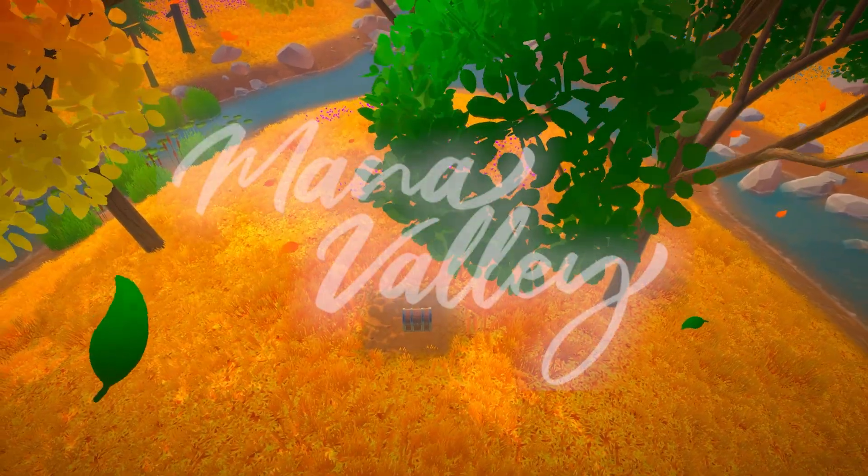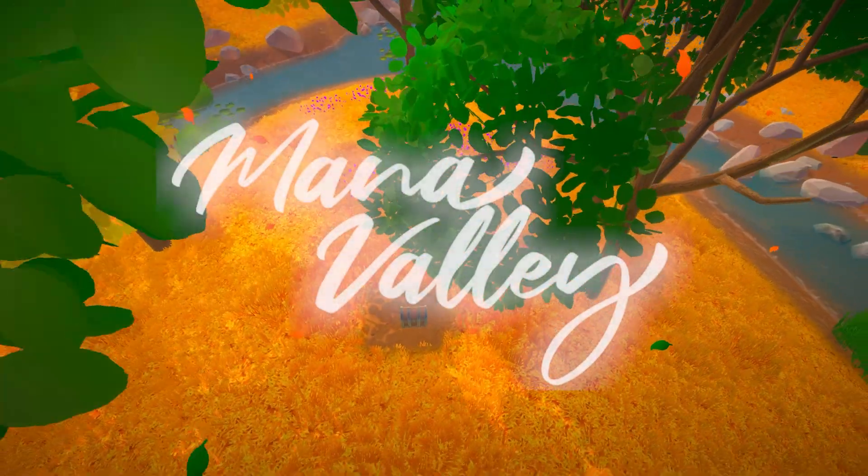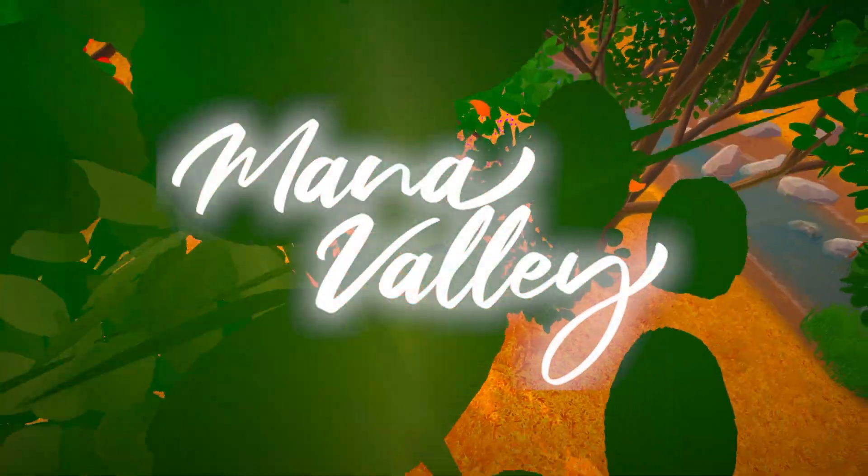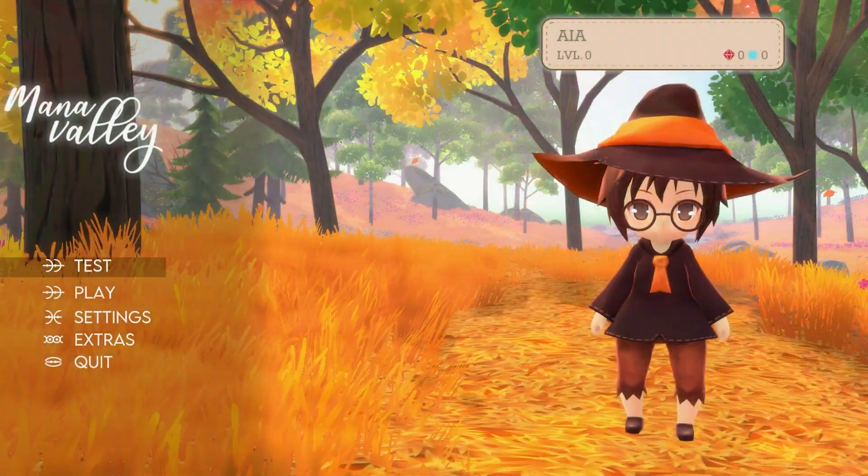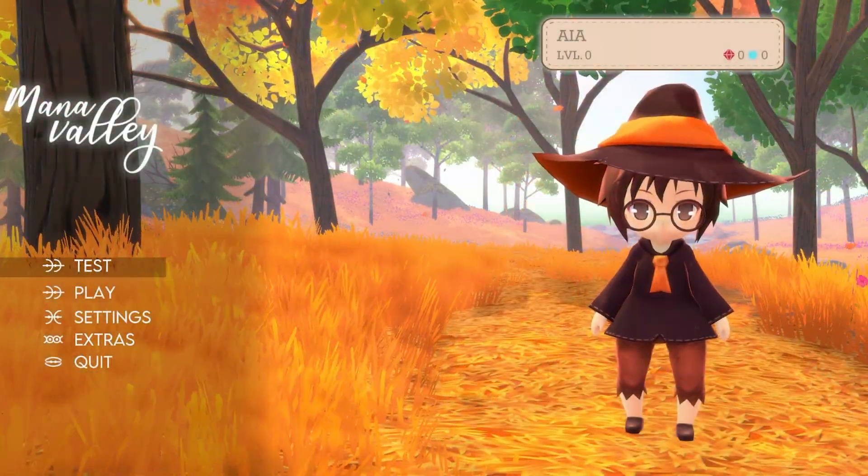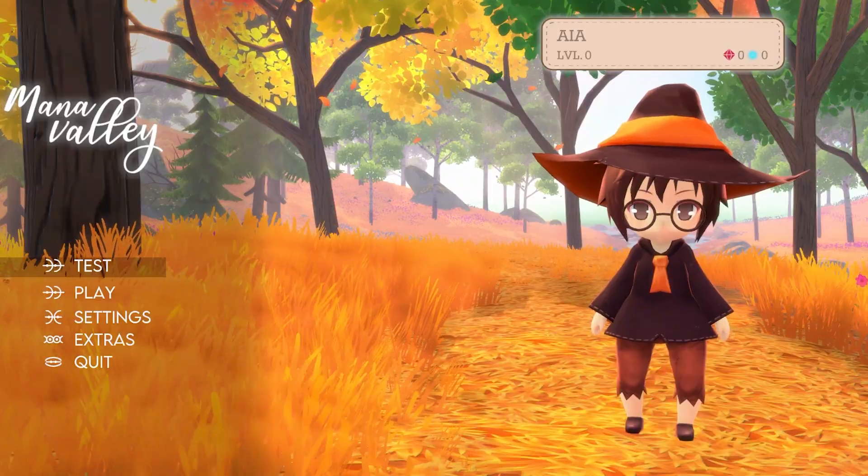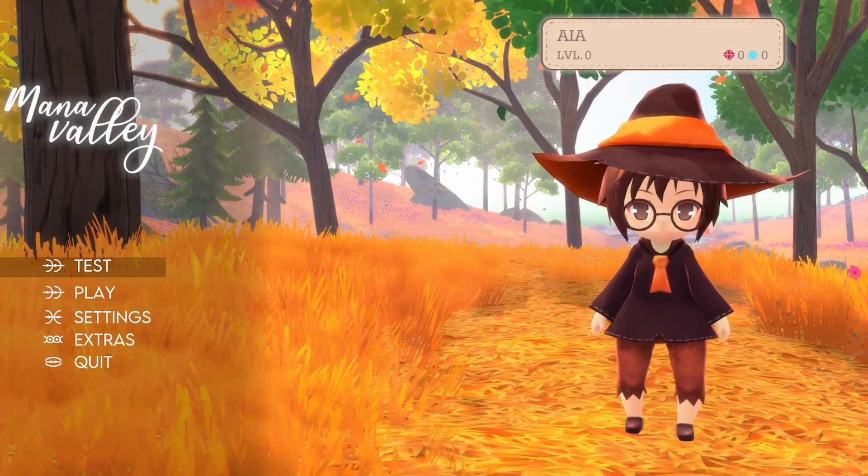I'm making an RPG game called Mana Valley. In it, you play as an adventuring witch, and I'll be honest, this story still needs a lot of work.